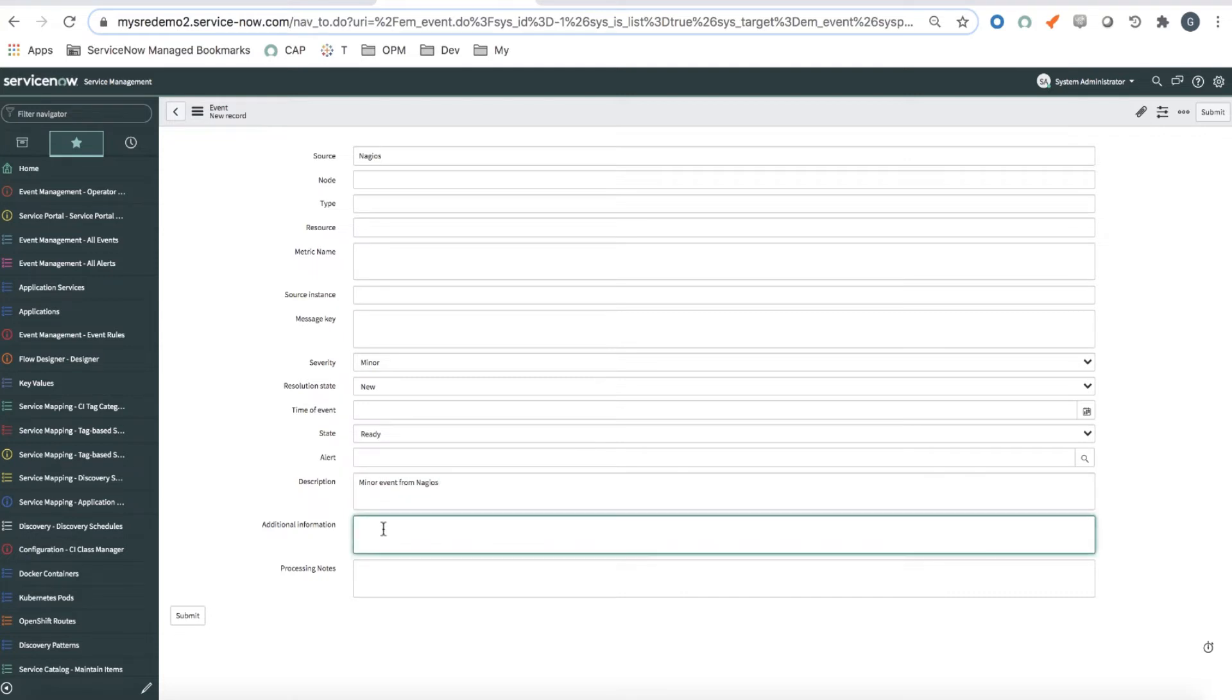And in the additional information is where I will specify the name of the service. So this is a very simple JSON document where I say service and the name of the service. That's it.